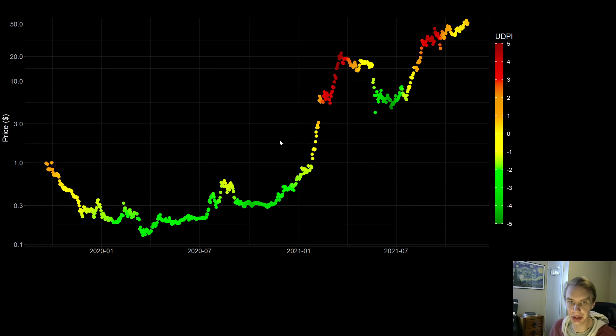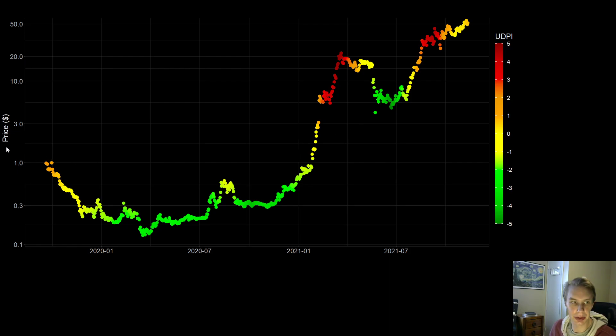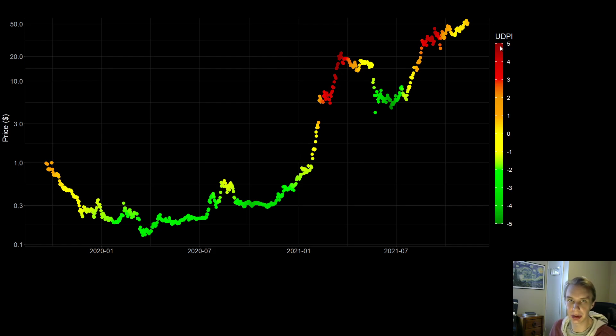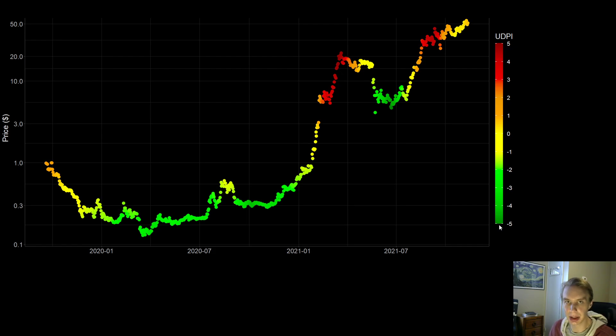If you're returning to the channel, you're quite familiar with this type of graph. What I'm showing you here is the price history of Luna across time with the price in logarithmic form. Each dot is a day, and each day is color-coded based on the output of our risk indicator, the Upside Downside Potential Indicator, or UDPI. The way you can read the output is a score of 5 is high risk, that's when the upside potential is quite low and downside potential is quite high. A score of negative 5 is when the downside potential is quite low and upside potential is quite high.